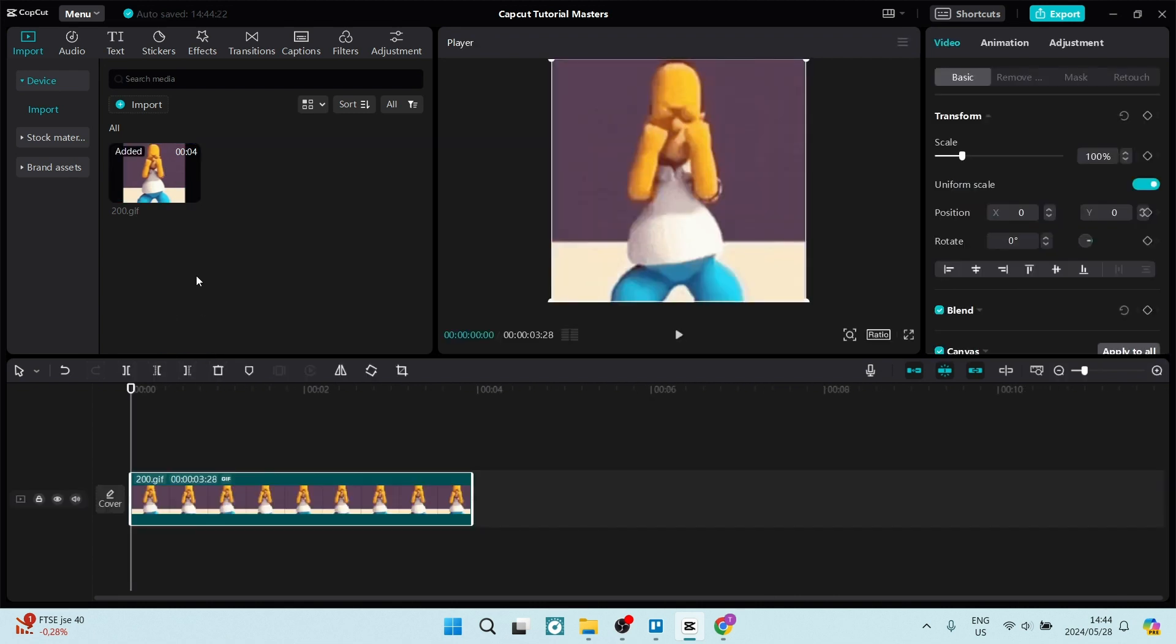You can now see that your GIF is on your timeline, and it is now also a moving image.